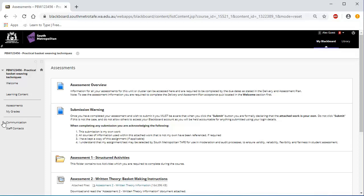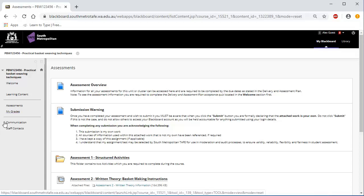Results for assessments in the unit or cluster can be viewed by going to My Grades in the left-side menu. Clicking on My Grades will show you the assessment and the result.